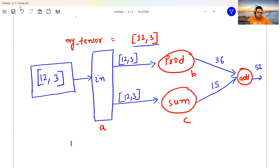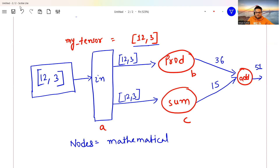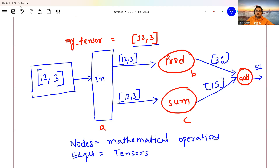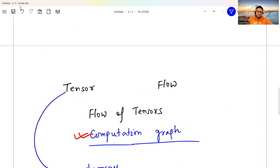Through this example I'm showing how the [1,2,3] tensor flows through the network. This concept is called a computational graph, where nodes equal mathematical operations and edges equal tensors. All the edges you see carry tensors, and the nodes are the operations. This is how TensorFlow works internally.